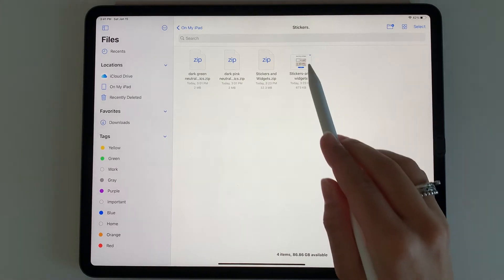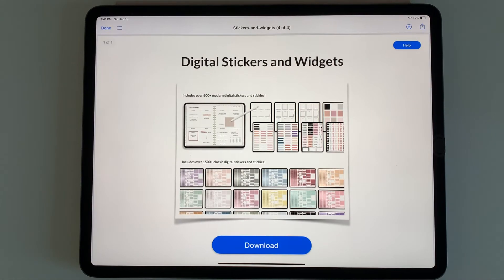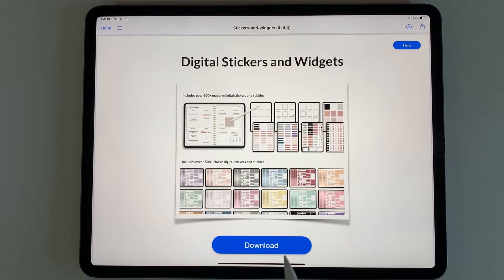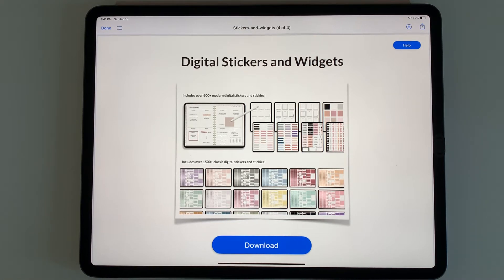When you first get your download, you're going to see a stickers and stickies download page. You can click the blue download button here and it will automatically download your stickers into the Files app under the download section.